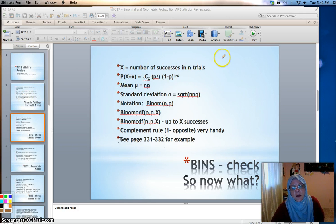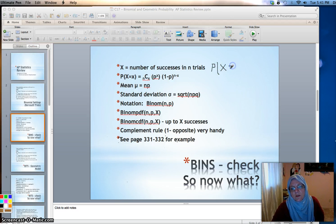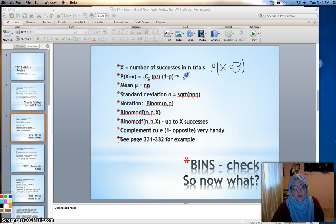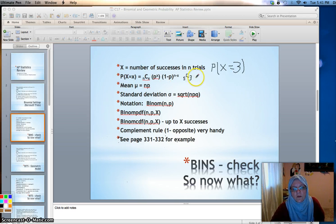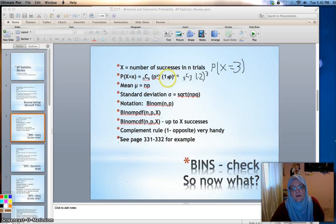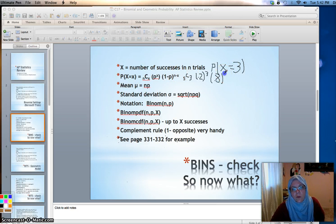So we could ask: what's the probability of getting three white marbles in five trials? We would want the combination of the number of ways you can choose three things from five — that's the number of ways you could have three successes out of five trials. Then multiply that by the probability of success. If the bag is 20% white marbles, the probability of success is 0.2 raised to the third power — 0.2 times 0.2 times 0.2. Then one minus P is a failure, so the probability is 0.8, and the exponent is n minus x, which is five minus three — two failures.